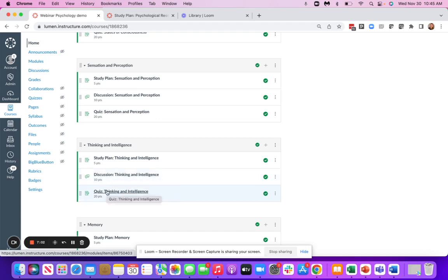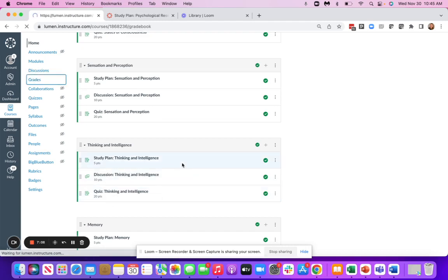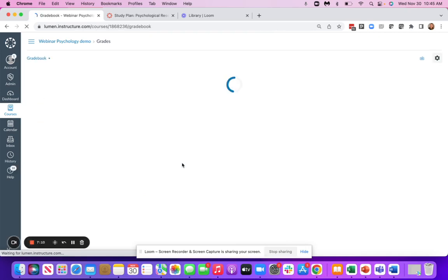And then the quizzes, so these do live outside of the study plan but are linked back to it. And then finally, you will have that grade return pass back into your grade book.